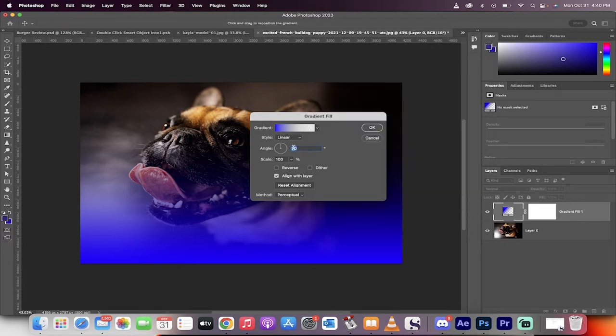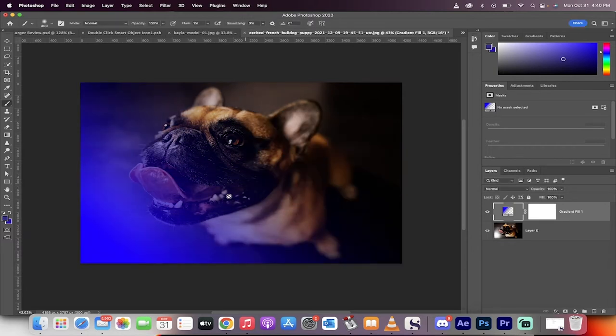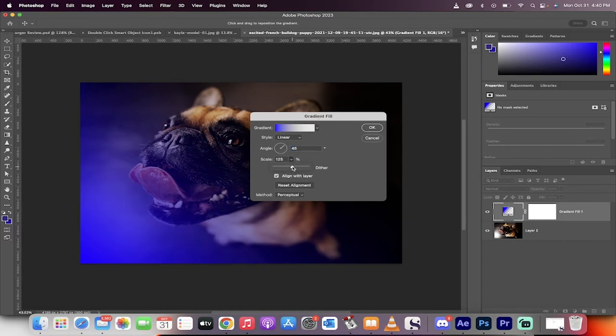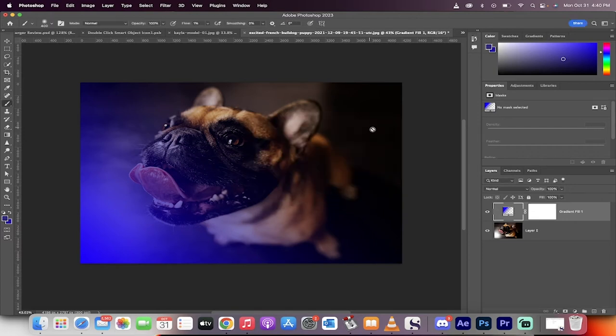Now, the next step is I'm going to adjust the angle. So I want this one to be 45 degrees. So basically it's coming in at a 45 degree angle. Also, I'm going to increase the scale from 100 to about 125 for this one because I want the gradient to go a little bit further than normal. Okay. So there you go. 45, 125 scale. Of course, you can adjust these as you see fit.